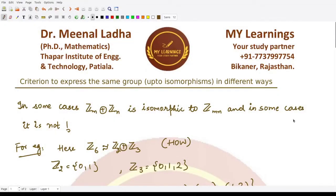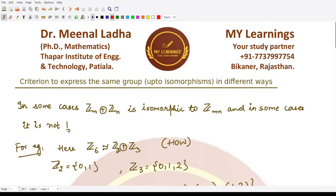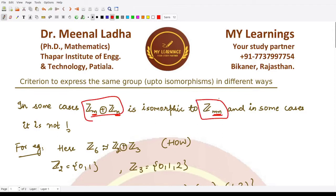Welcome to this video. We shall be learning about a criteria used to express the same group up to isomorphisms in different ways. In some cases we may have the direct product of groups ZM and ZN, which is isomorphic to ZMN — that is, we are multiplying the subscripts. However, this holds in some cases but not others.